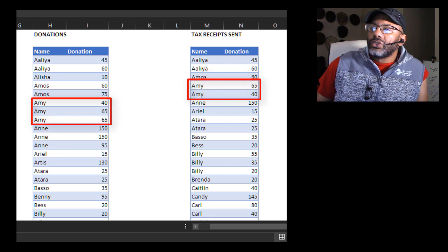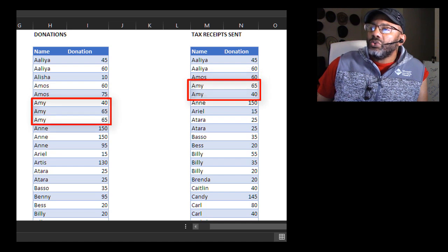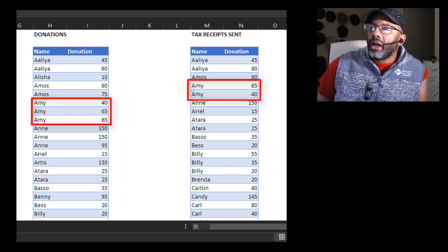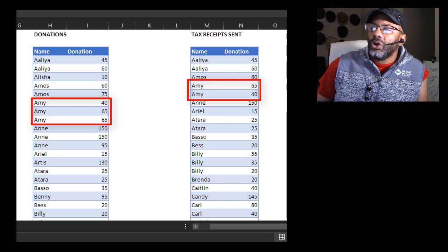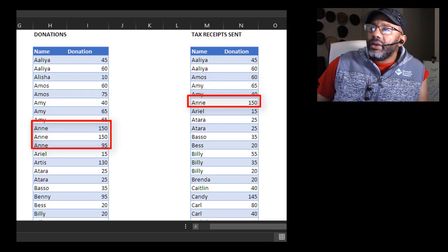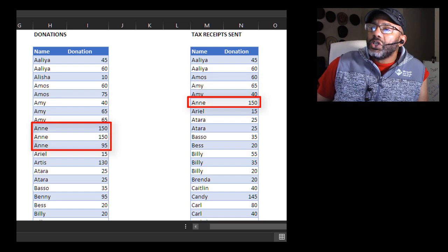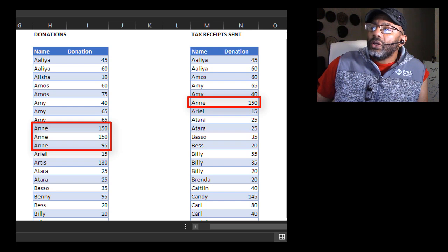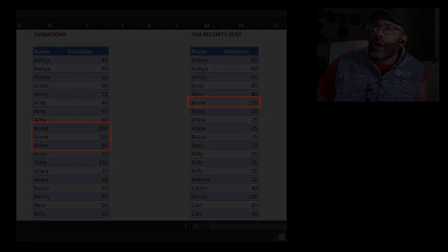Now let's look at Amy. Three donations, two receipts have gone out. Okay, she has received one for $65 and not the other one for $65. And then Ann has had three donations, one receipt for $150 has gone out.